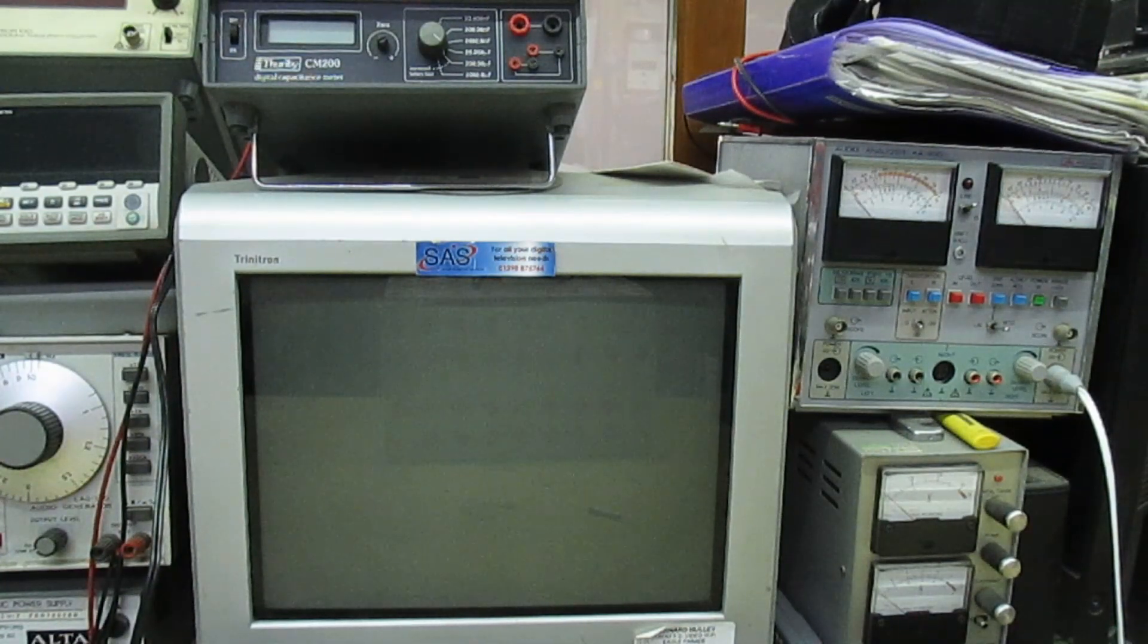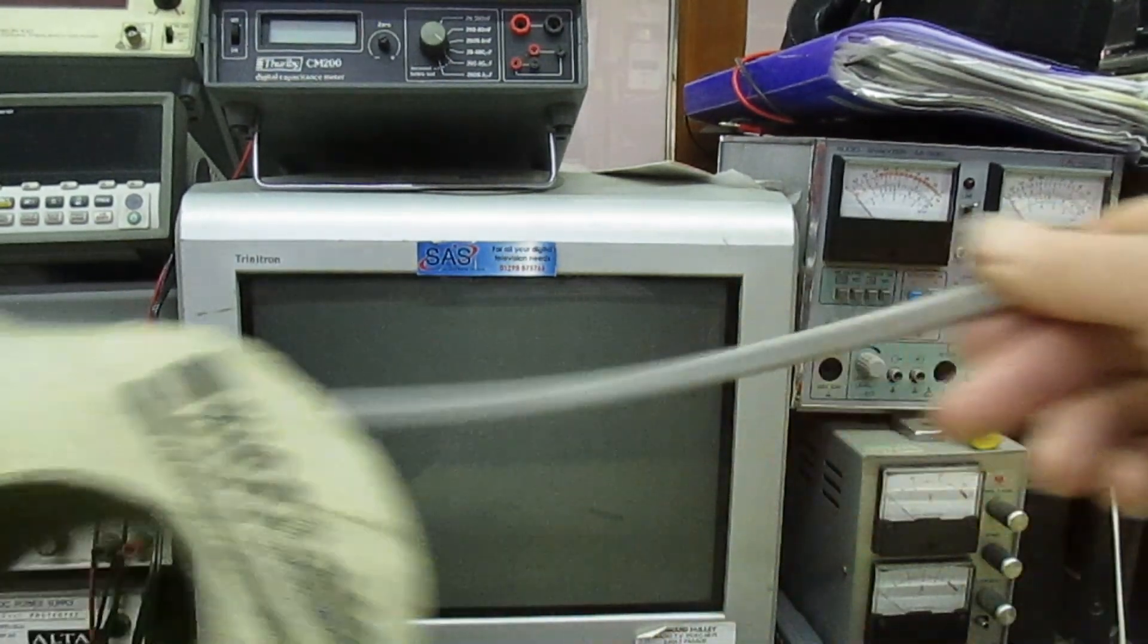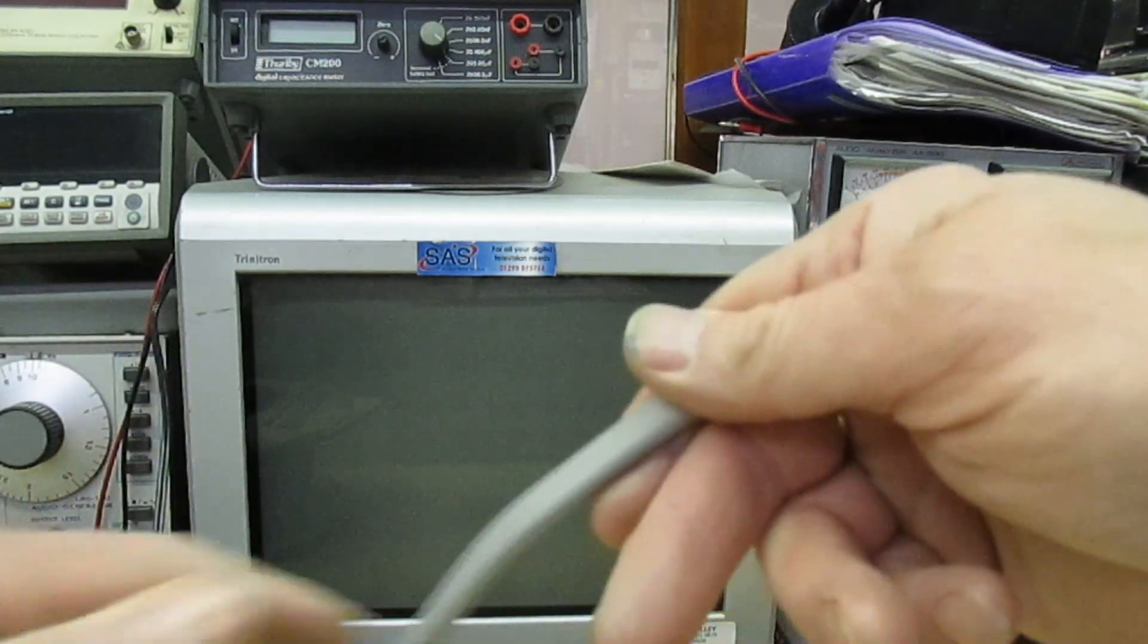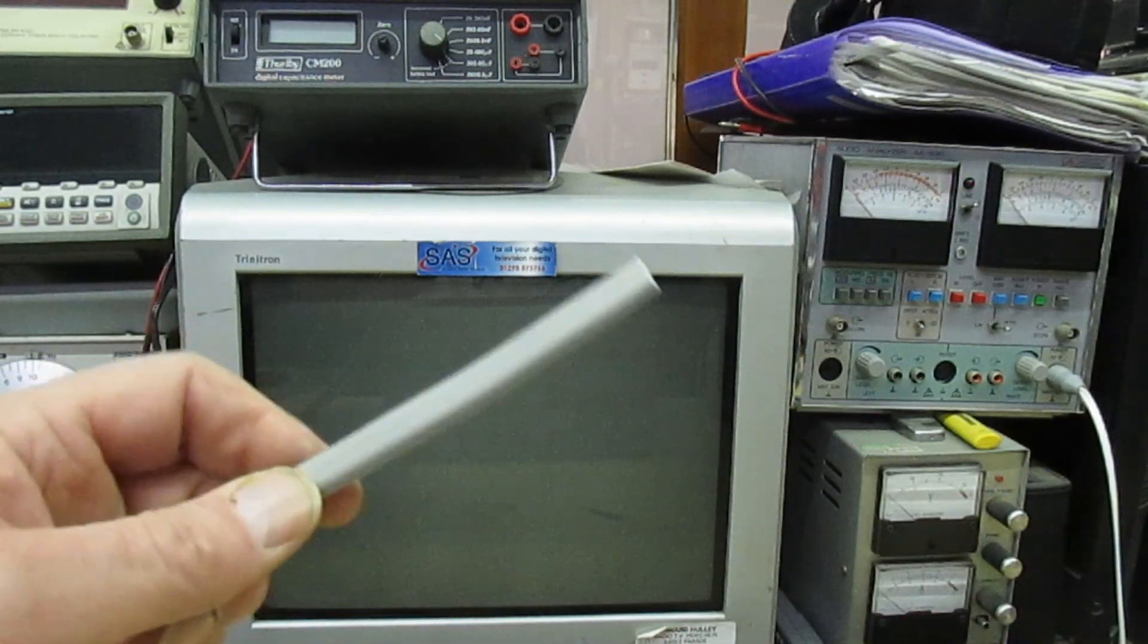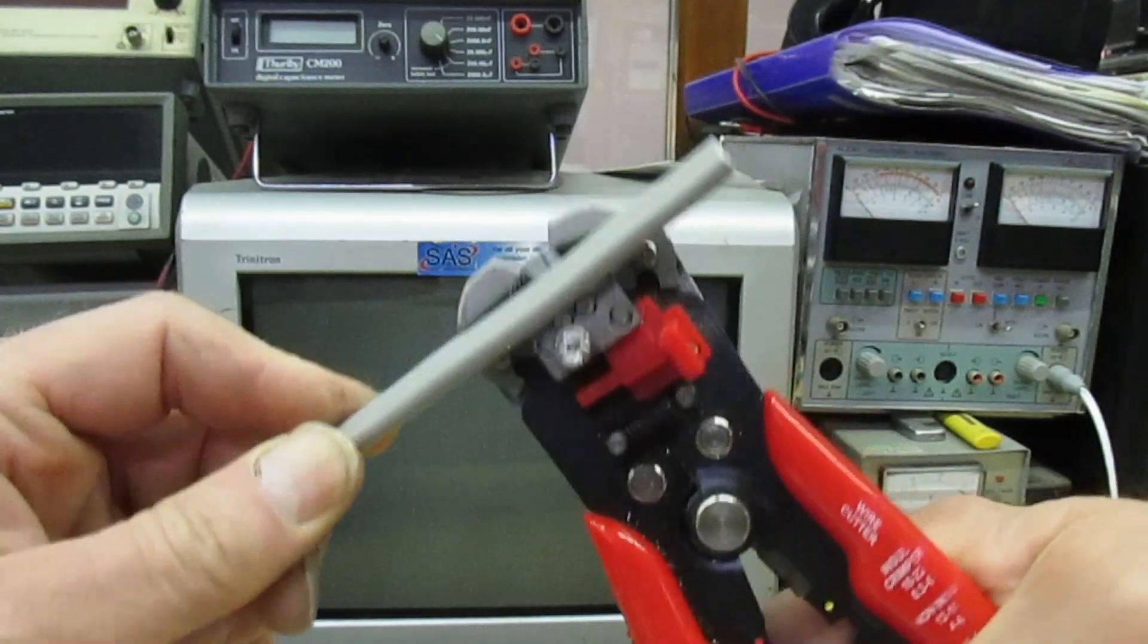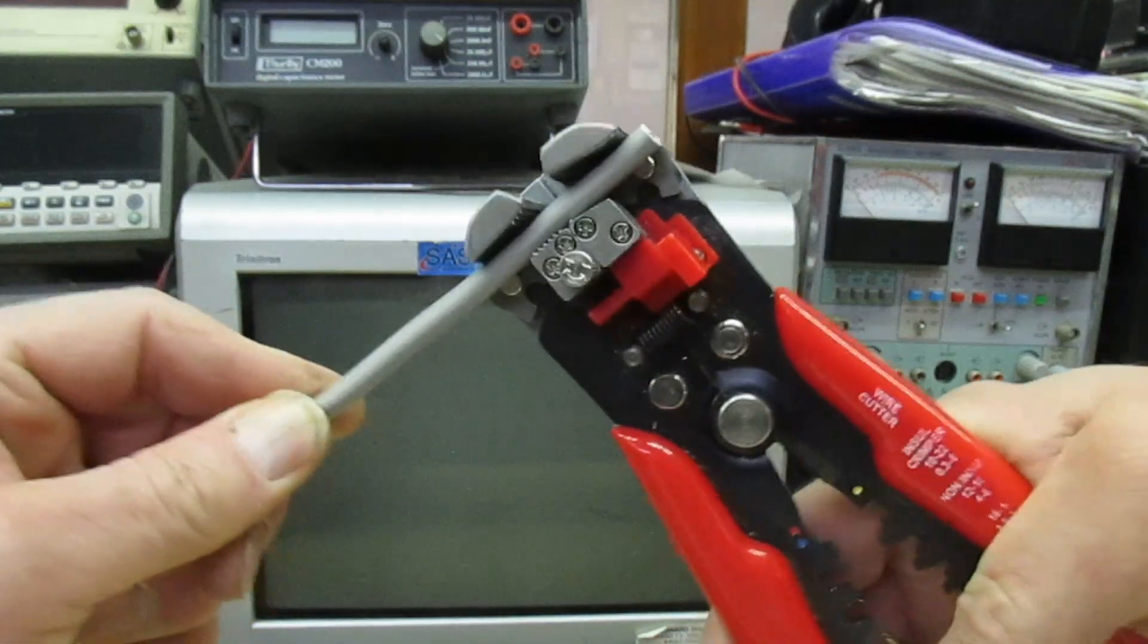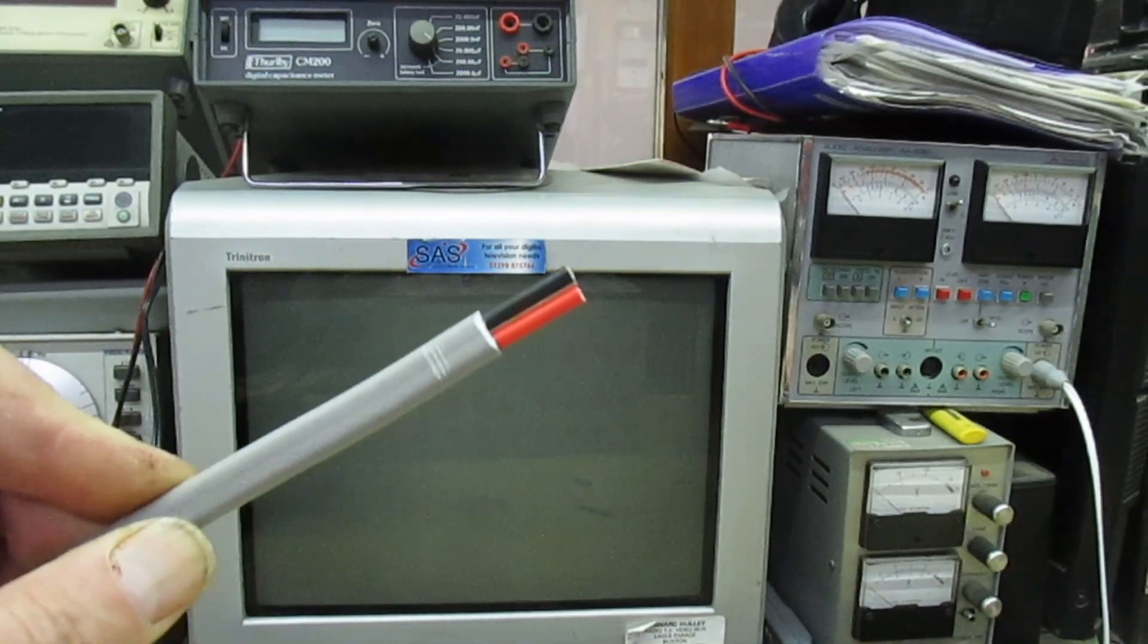This is the two and a half mil mains flex, it's the non-harmonized colors, the vintage red and black. Exactly the same thing, put it inside there like that, pull the handle, and it's done.